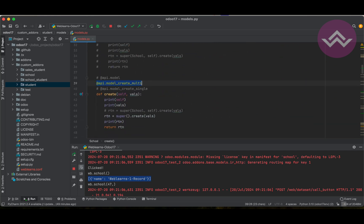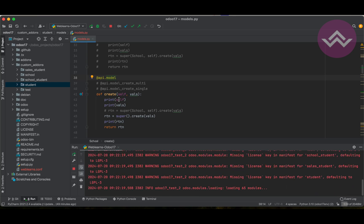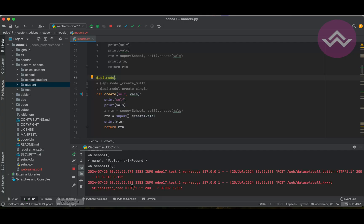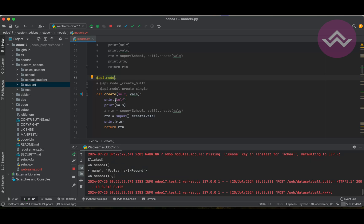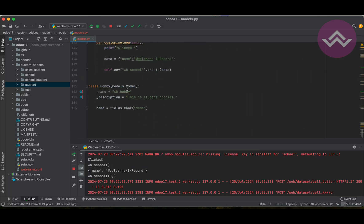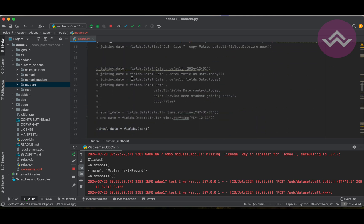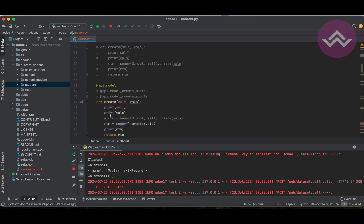But if I use the api.model decorator instead, let me restart the service. Once I click, you can see we passed a simple dictionary format, and in the create method it also receives the same dictionary format — not a list of dictionaries.